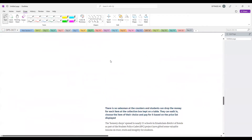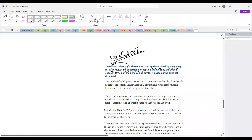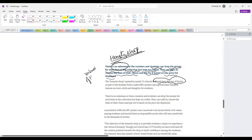In that school, they have set up a honesty shop where there is no salesman at the counter. Students can go, drop money for each item at the collection box kept on the table, walk in, choose the item of their choice, and pay for it based on the price list displayed. This unique concept is being used in Ernakulam district in Kerala, basically teaching students the values of honesty.